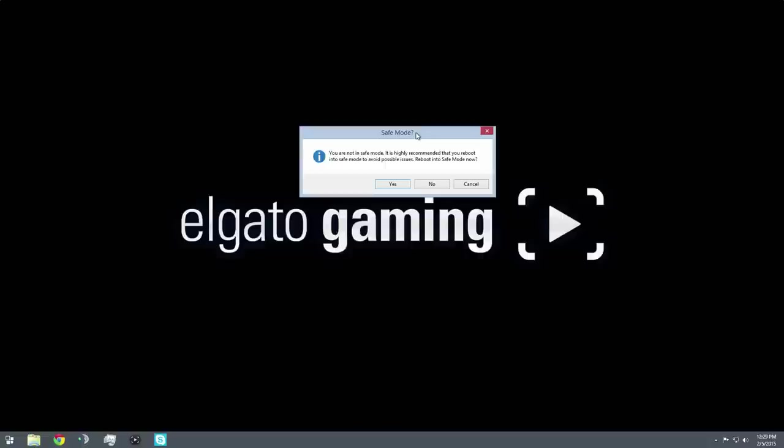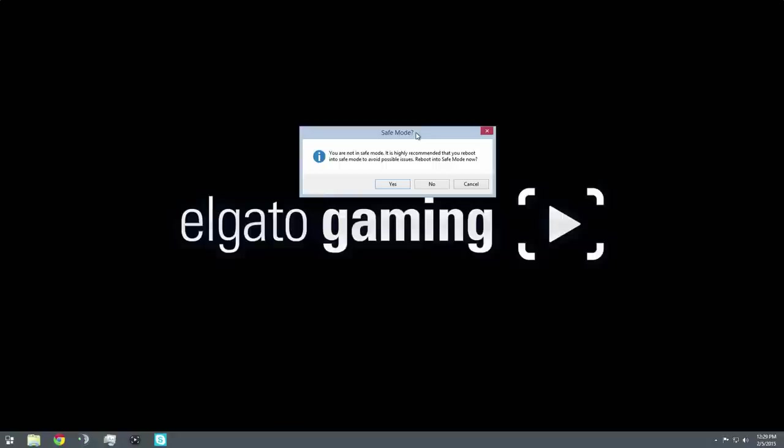So essentially what safe mode does is it restarts your Windows 8.1. I believe this was introduced with Windows 8 and Windows 8.1. What it does is it reboots Windows in a mode where it loads no drivers, no nothing. It's a baseline Windows, like it's running baseline Windows with nothing. So no graphics drivers, no audio drivers, nothing specialized. What that allows you to do is you can edit drivers and uninstall and reinstall without breaking something or causing any issues to Windows. So what you want to do is just click yes and your computer will restart.